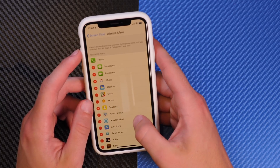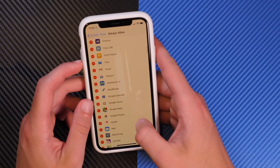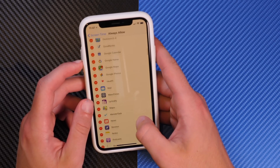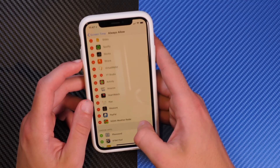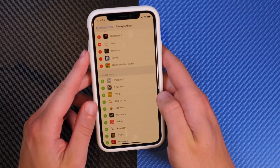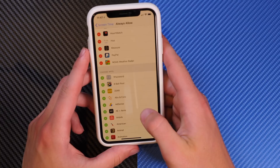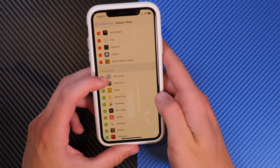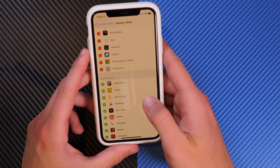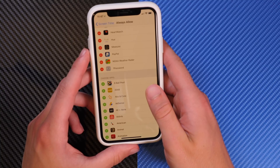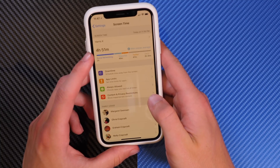With Downtime, you go ahead and choose which applications you want to always be available — these are apps you might need and don't want restricted. Currently this is pretty buggy; in fact, all aspects of Screen Time are pretty buggy. When you tap something to choose it, there is a couple-second delay, so it's a bit tedious to add applications. But that is how you do it.